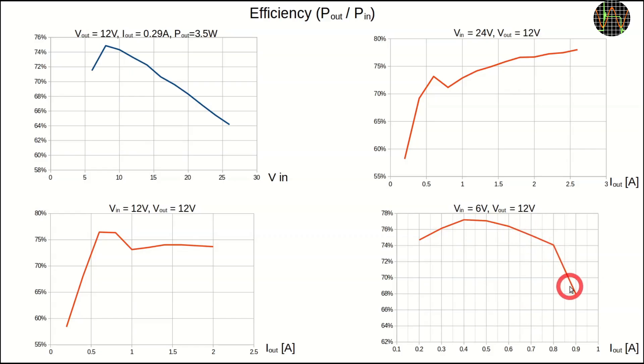In summary, there isn't a particular good or bad combination that is worth targeting. Efficiency is about 70% on average. That means for 10W output power you need to feed in about 14W from the battery.